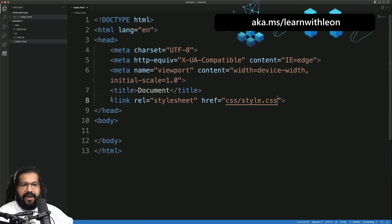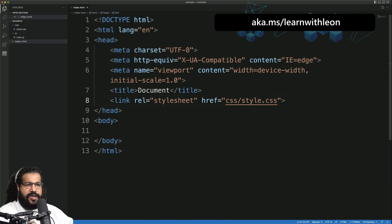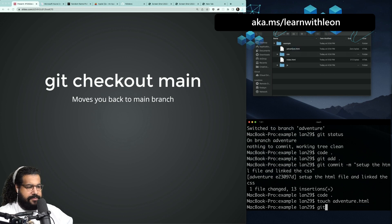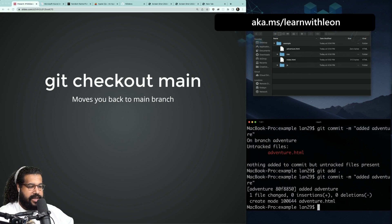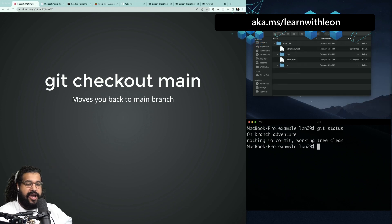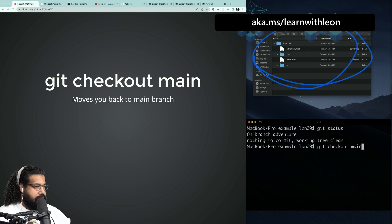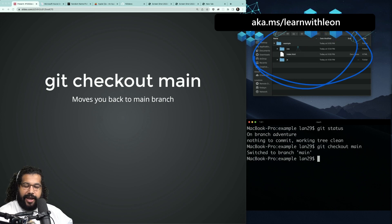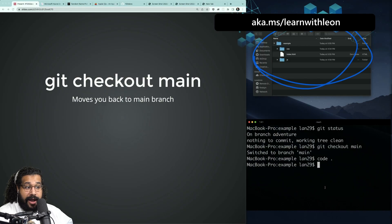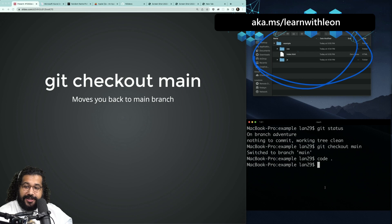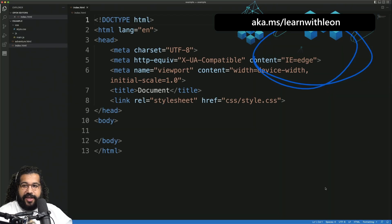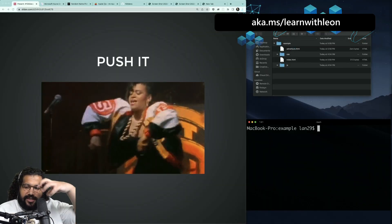After committing, I'll create another file with `touch adventure.html` and make another commit. Then I do `git checkout main` to switch back — and notice in the GUI that adventure.html disappears. Opening VS Code, nothing's in the HTML file. But if I do `git checkout adventure`, the adventure.html file comes back along with all the HTML changes I made. The branches are like completely separate workspaces — your changes stay isolated to whichever branch you're on.